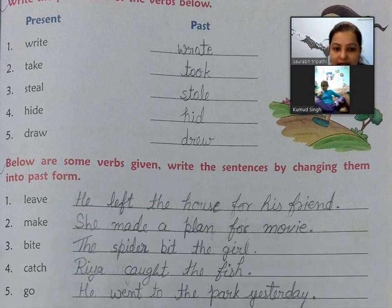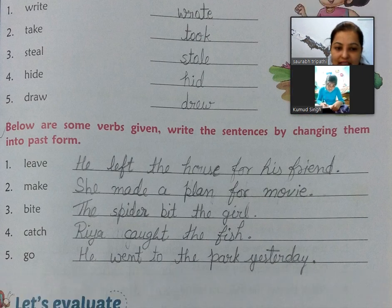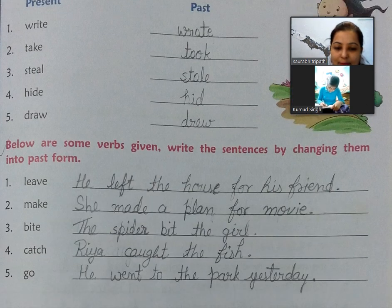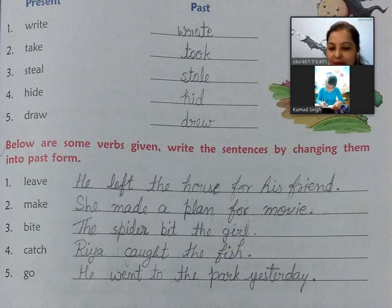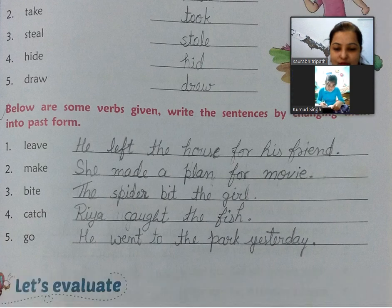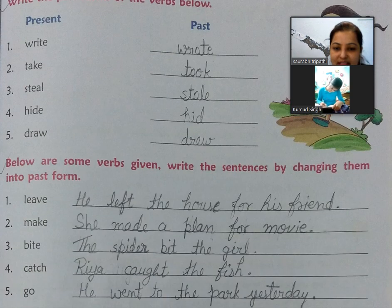Next exercise hai — below are some verbs given, write the sentences by changing them into past form. Yeh kuch sentences hain, inko bhi aapko book mein hi karna hai. Exercise A aur Exercise B aapko book mein hi karna hai. Yahan diya hai kuch words: leave, make, bite, catch, go — inse aapko sentences banane hain past tense mein. Yeh dono exercises aapko book mein karni hain.